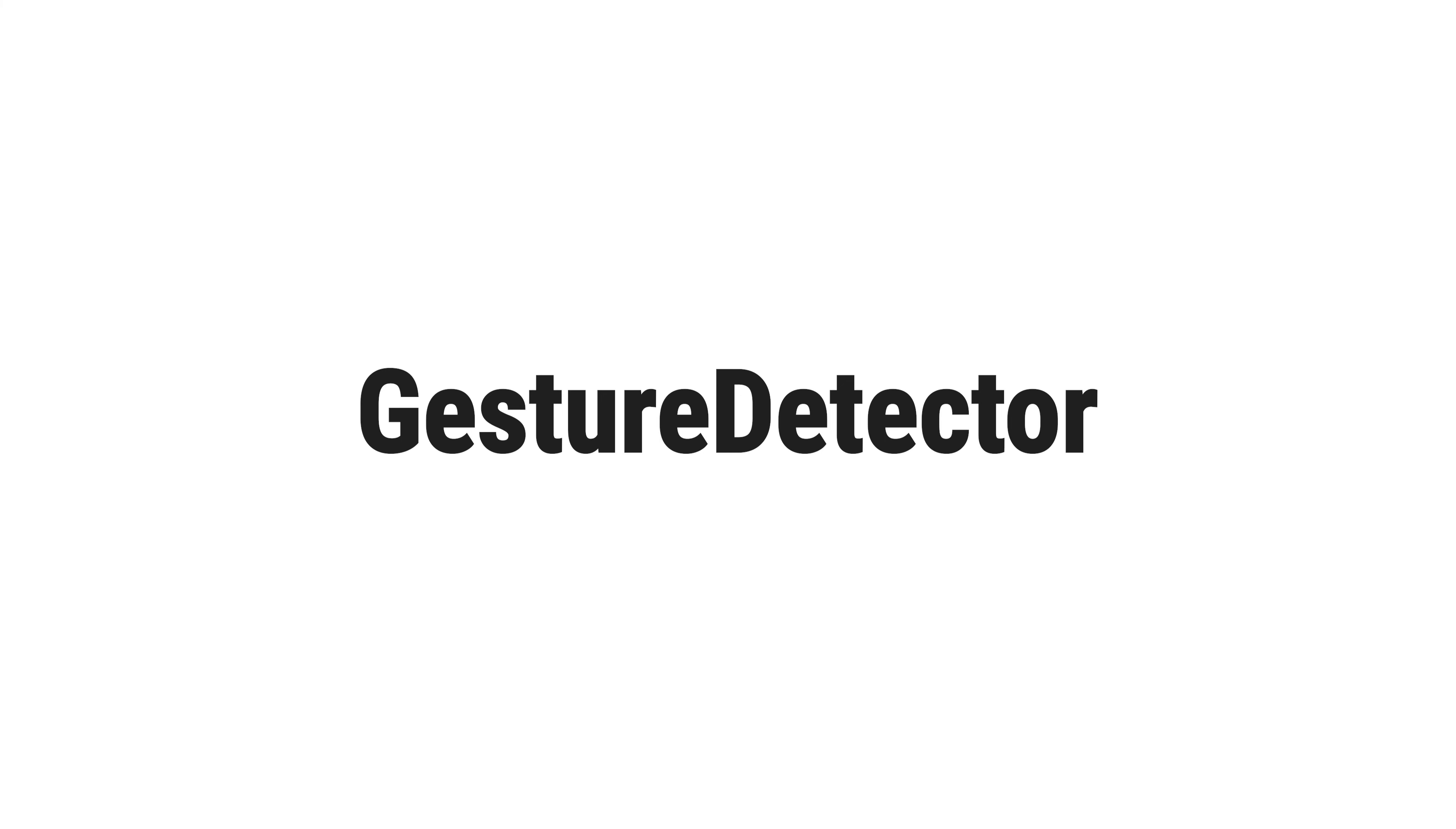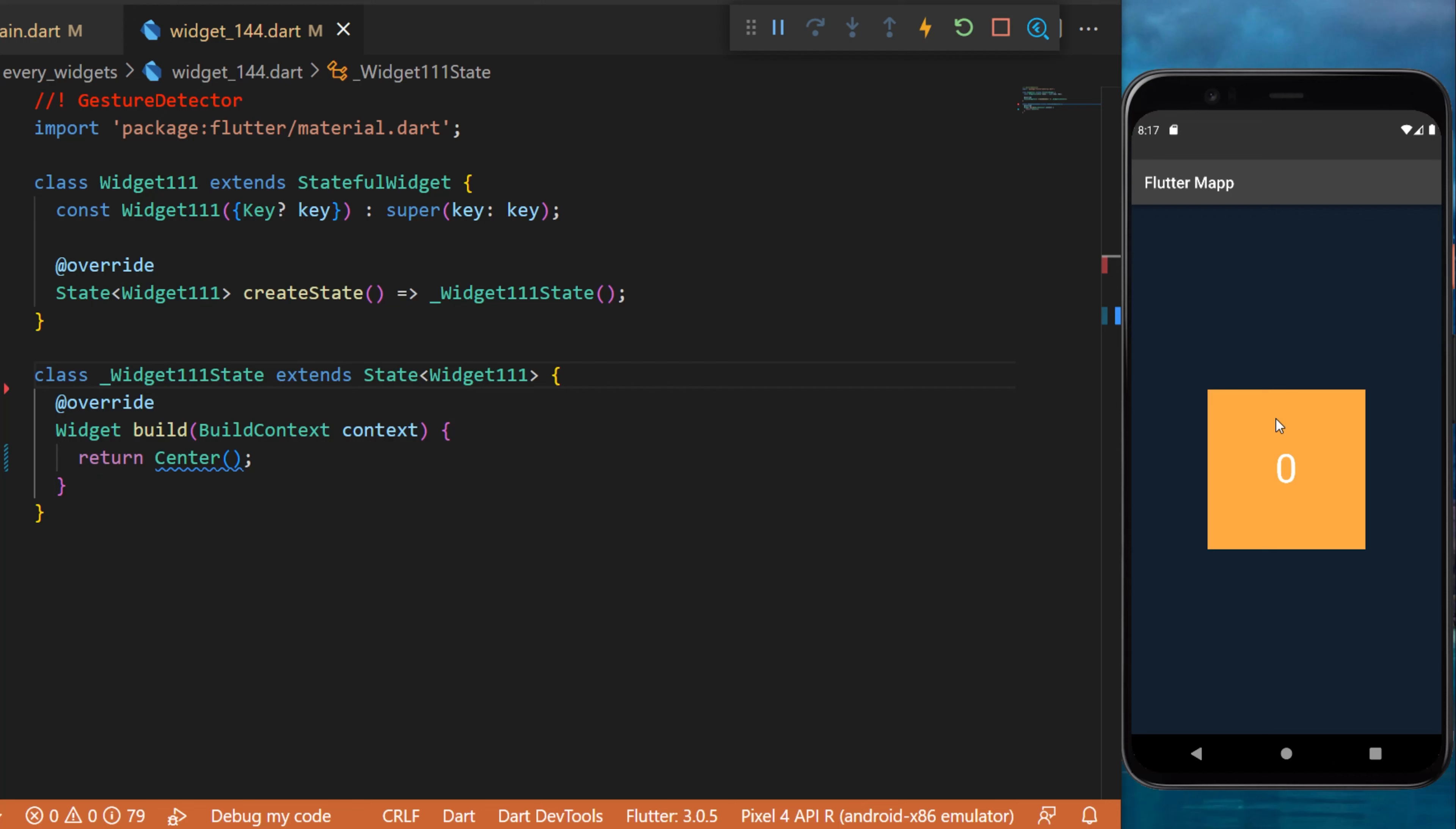The gesture detector widget. In this example, we have a simple container that we have wrapped with a gesture detector.